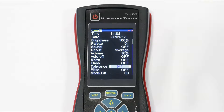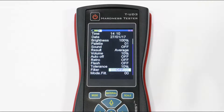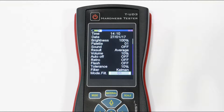Here you can configure the smart measurement mode. Set the tolerance that will determine the permissible values corridor. Then choose if you want to use one of two measuring results filters and its mode.